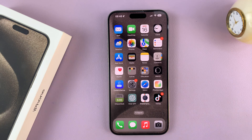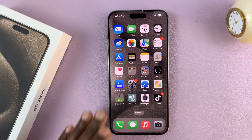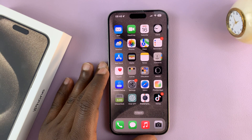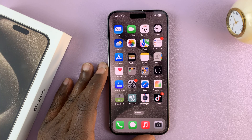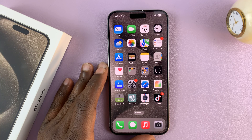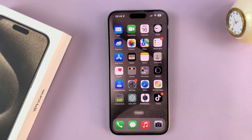In today's tech tip, I'll be showing you how to turn Wi-Fi Assist on or off on your iPhone 15 or iPhone 15 Pro.